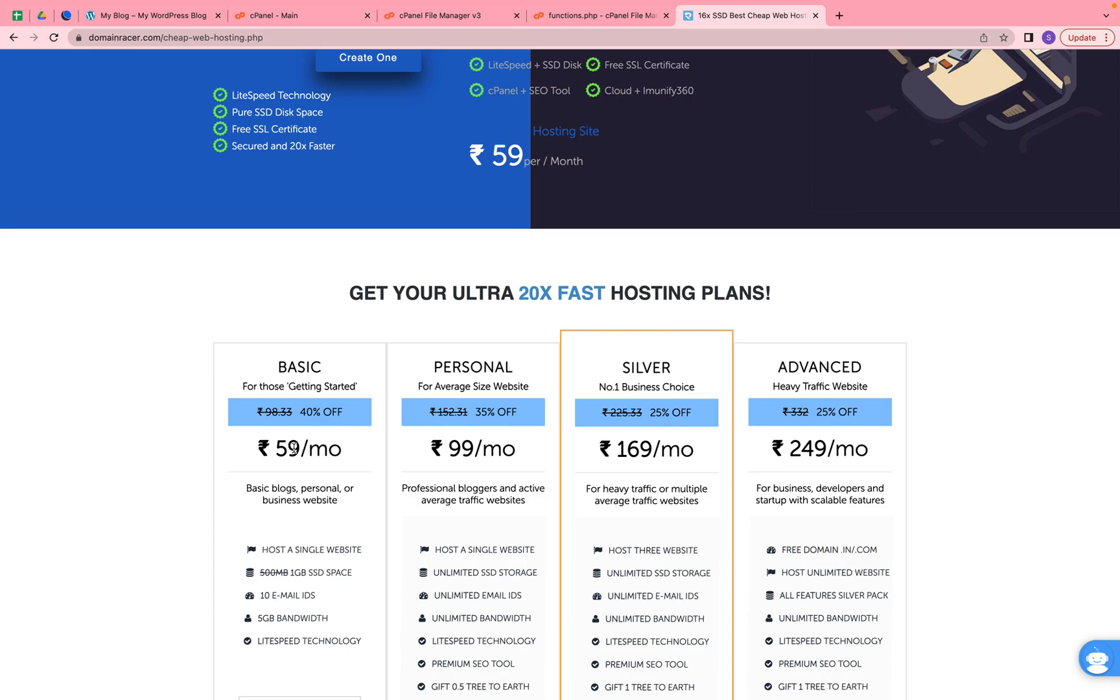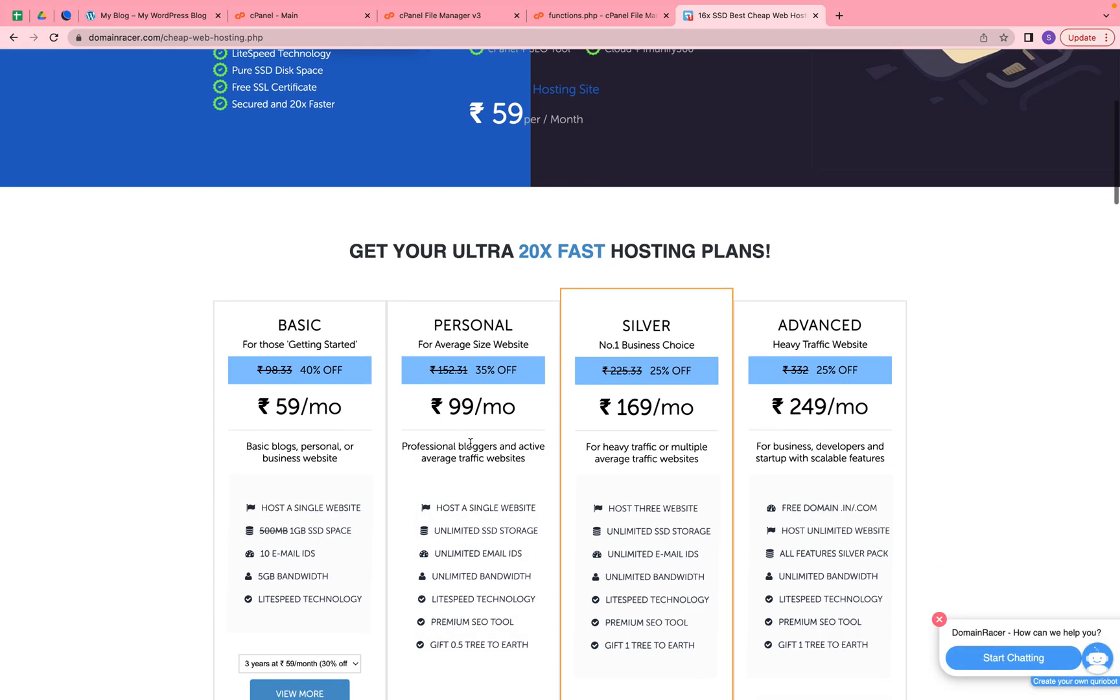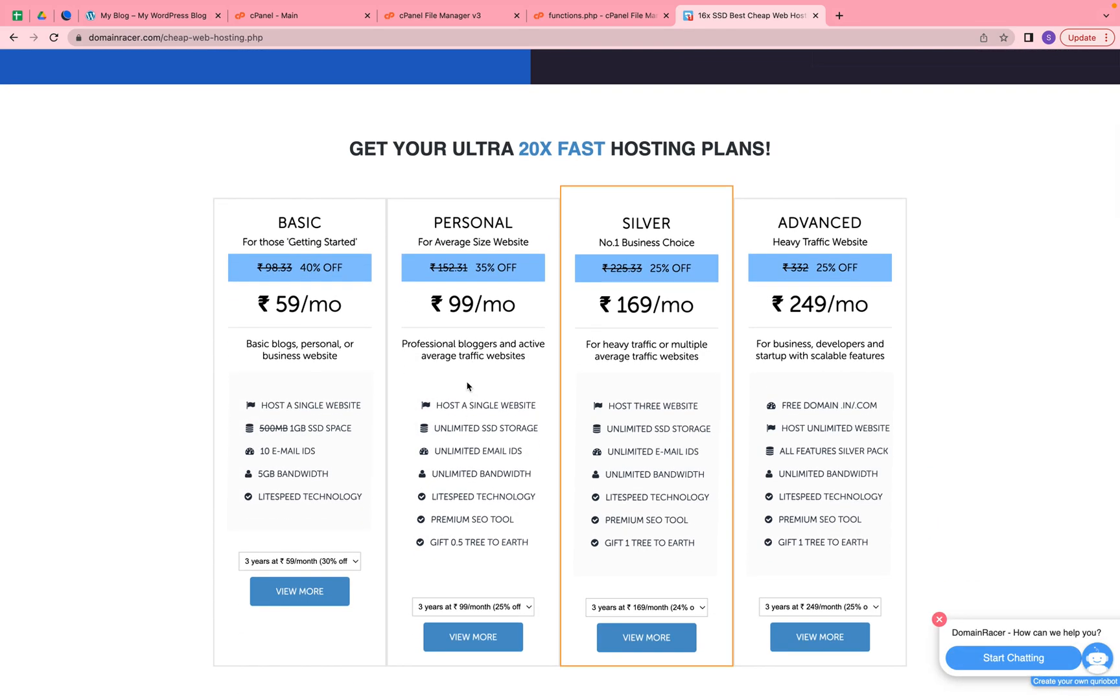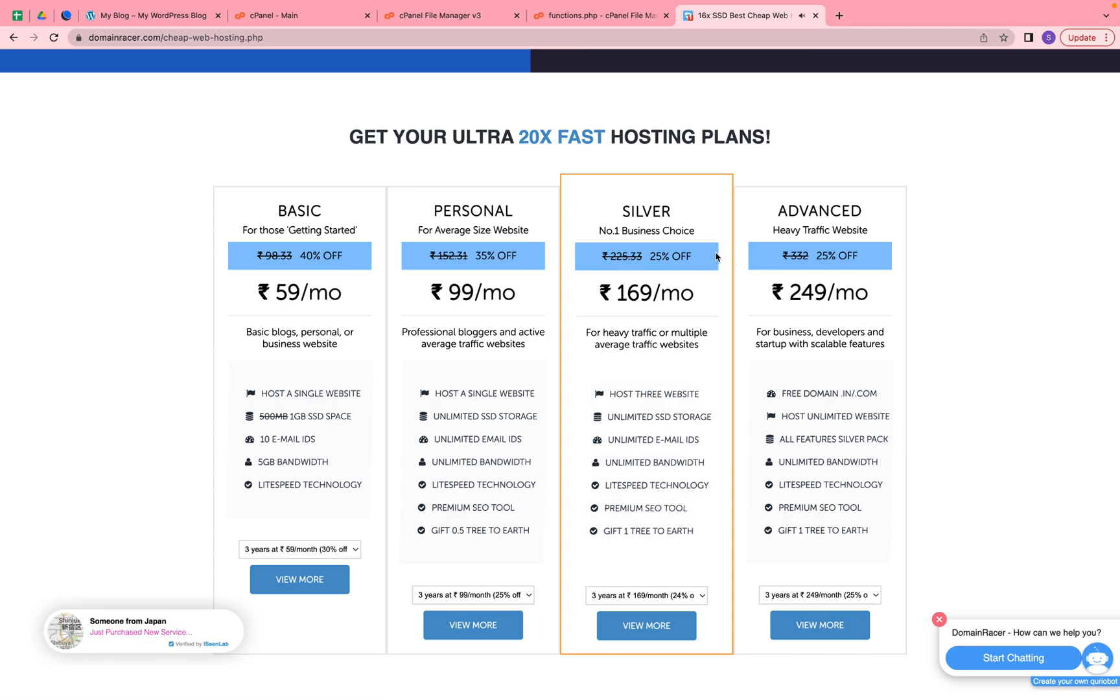Here's the basic difference between all the plans. Whatever is suitable for you, you can go through Domain Racer and check out. The main things you will get are lifetime SSL certificate and lifetime support.